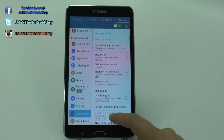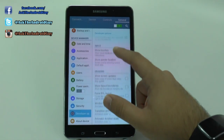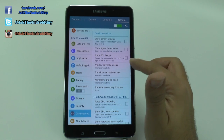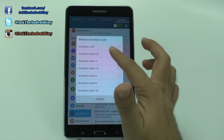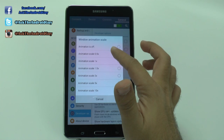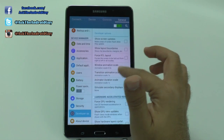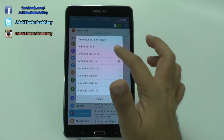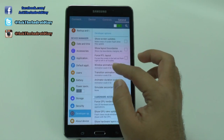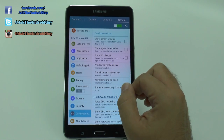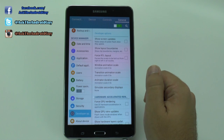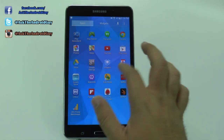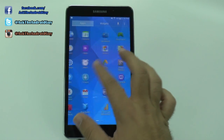For Developer Options, we're going to scroll up and select the animation settings. You're going to set animation to 0.5x on each of these instead of the 1x default. The three settings you want are: Window Animation Scale, Transition Animation Scale, and Animator Duration Scale.